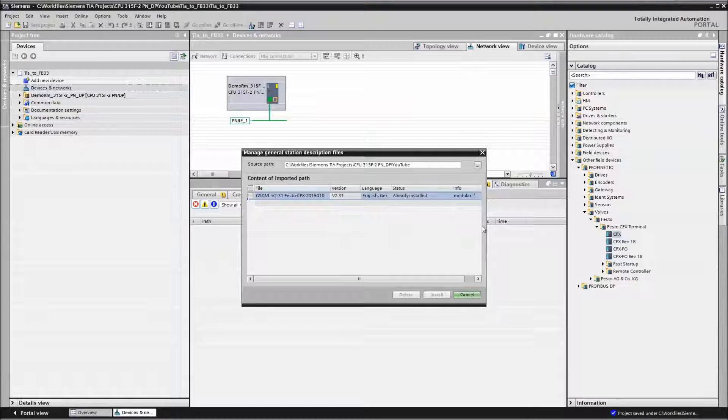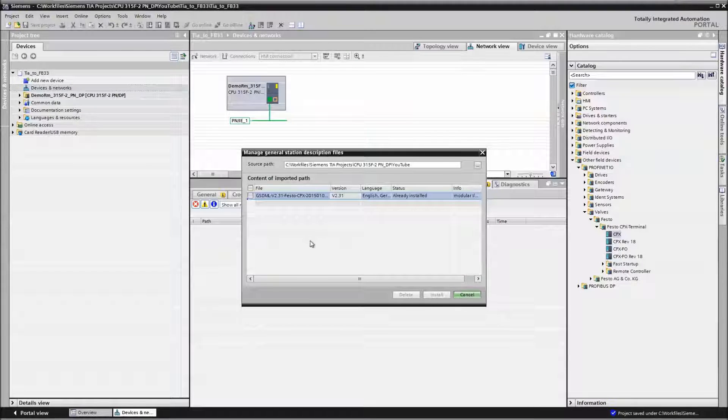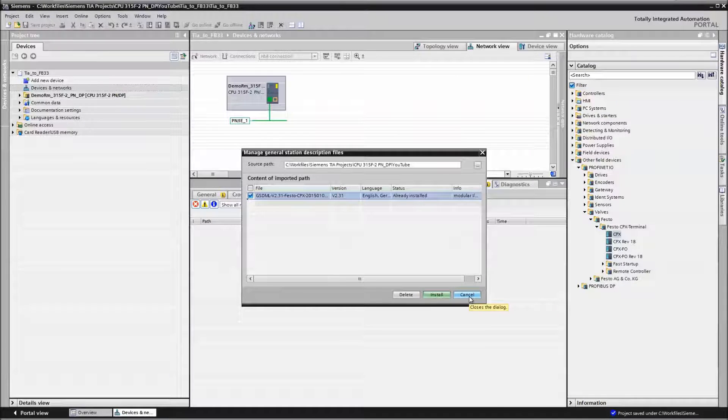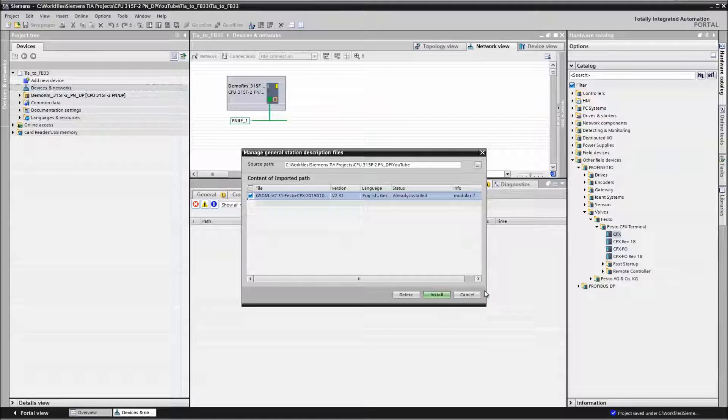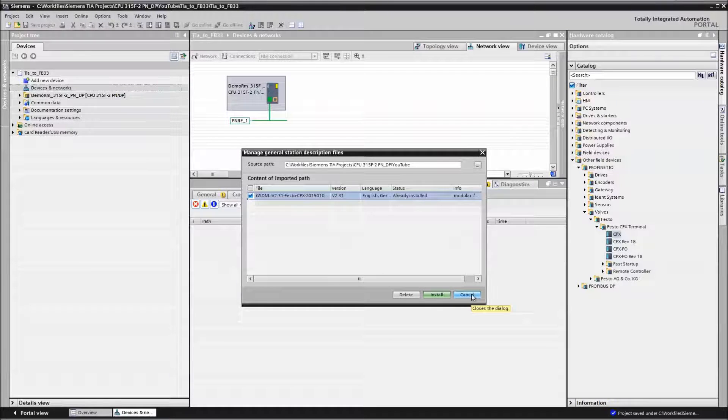So again, 2.31 is the version that you need with the TIA Portal. Basically click on this and say install. I'm not going to do that because I've already got it installed. You just follow the rest of the directions.